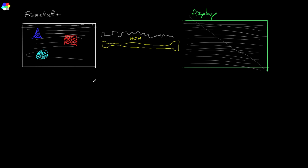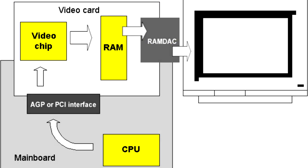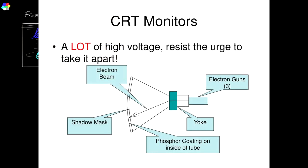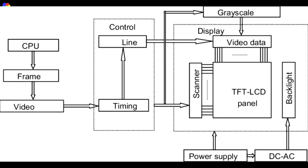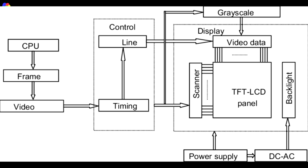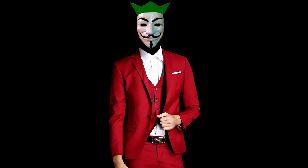Now in the old days, something called a RAMDAC would convert binary values in your frame buffer to an analog signal that would control an electron beam swept across a display surface made of phosphorus. The modern displays don't have that setup, but they still have to update row by row or sometimes in another pattern. So what's the consequence of this?